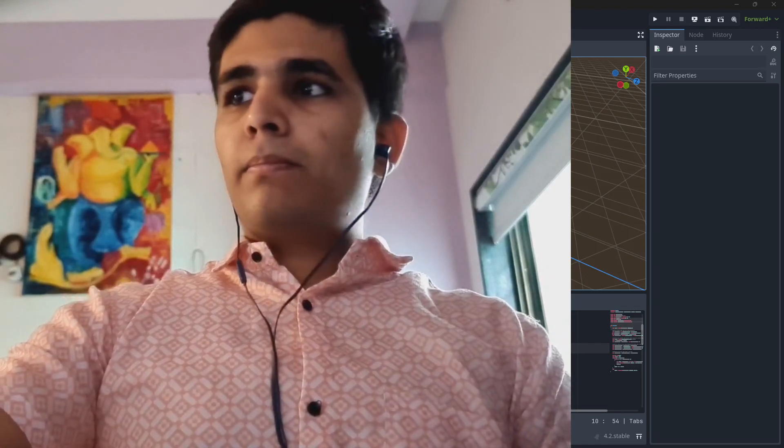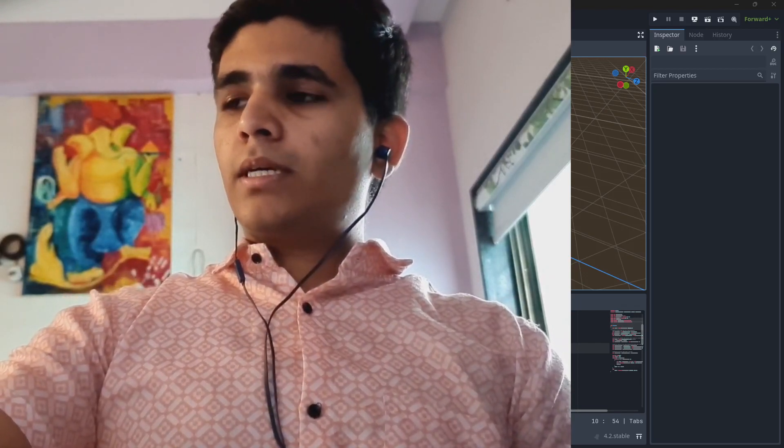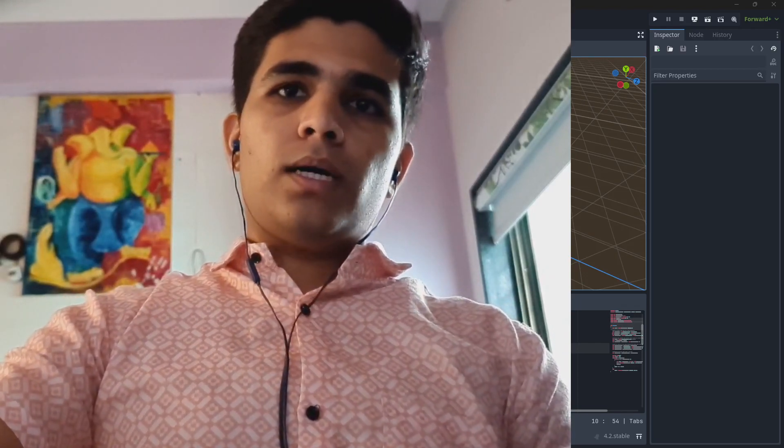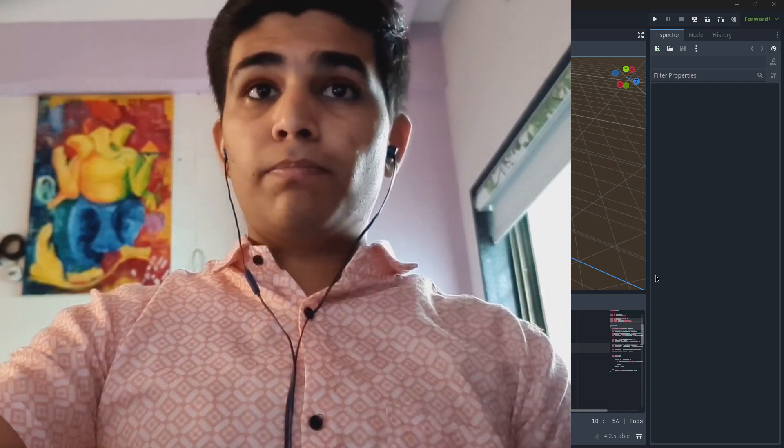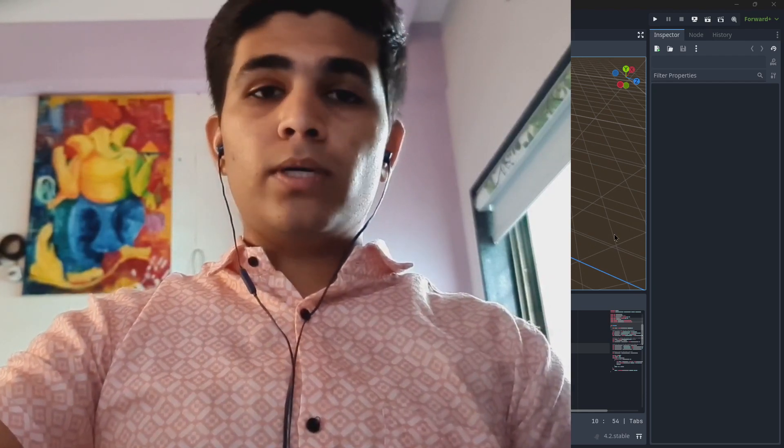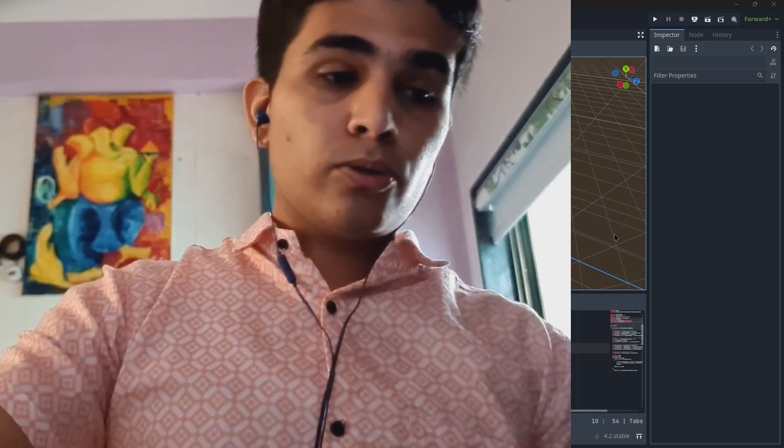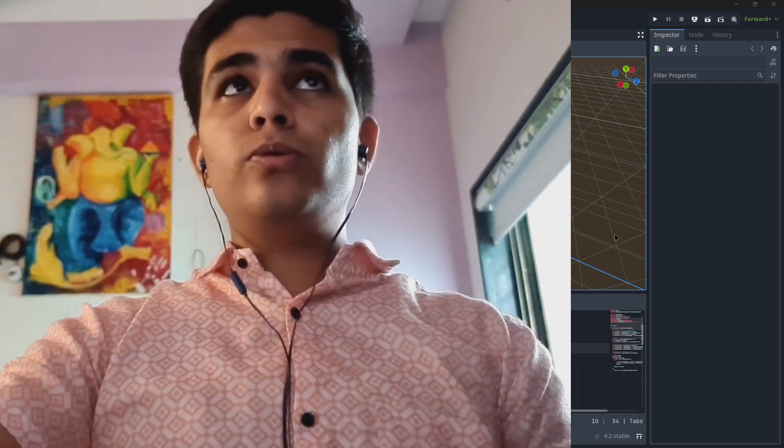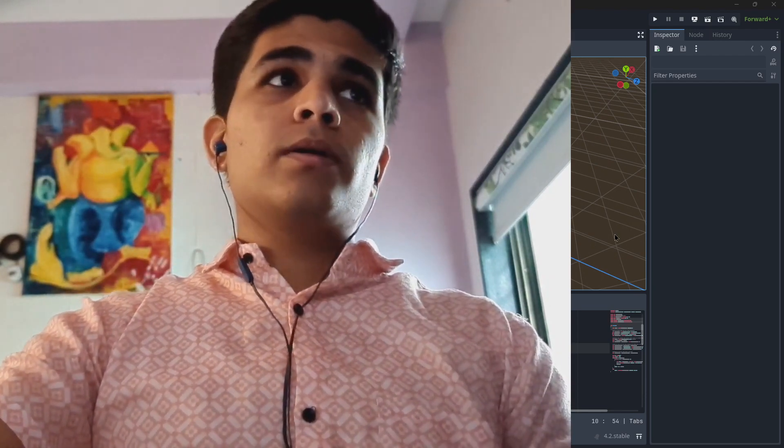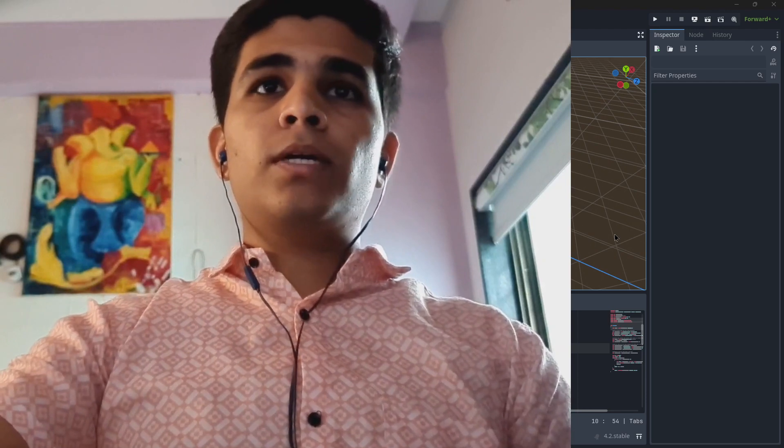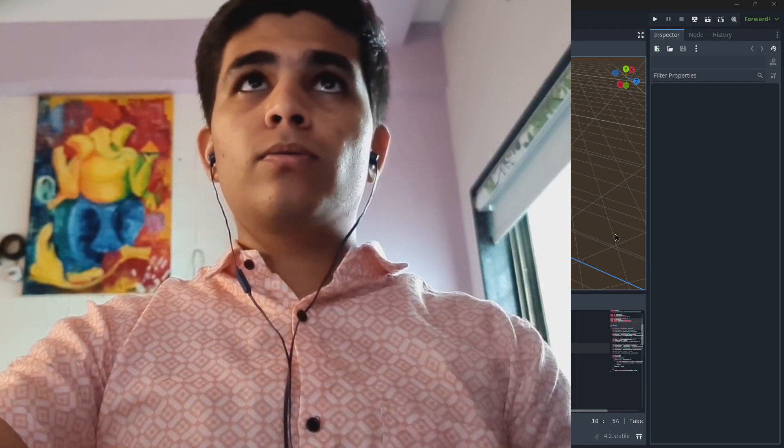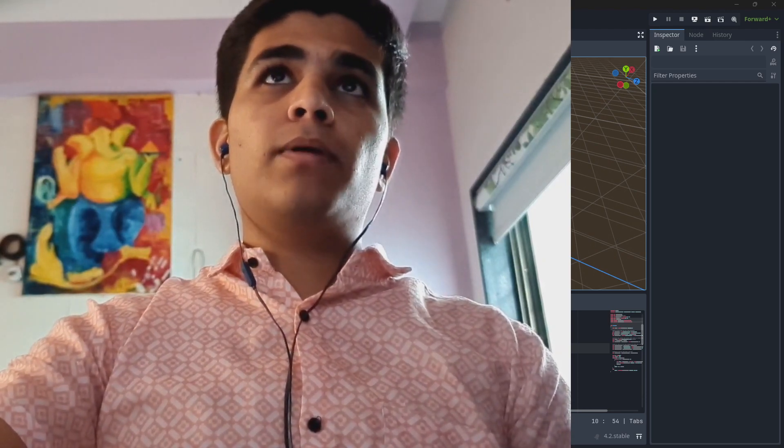Hey what is up guys, my name is Sanket, you are watching Sanket's Brush and today I am going to show you how to use the motion blur add-on which is made by